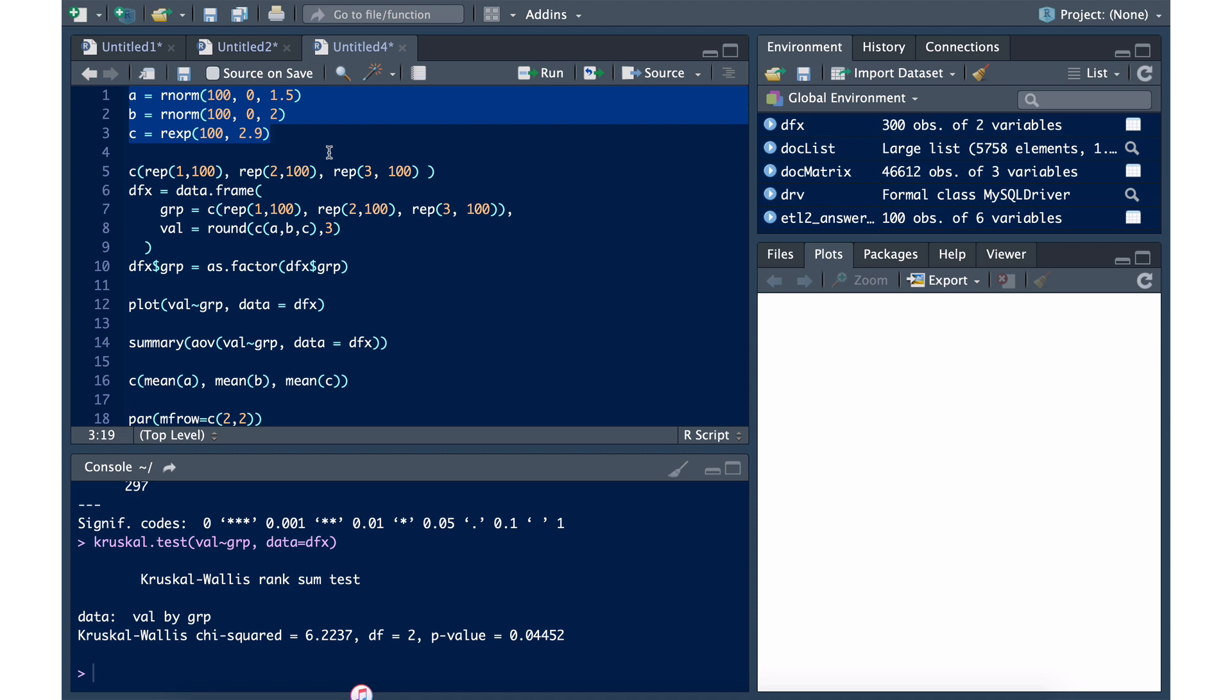The first two will be normally distributed with a mean of 0, and the first one will have a standard deviation of 1.5. The second one will have a standard deviation of 2. The third one will actually come from an exponential distribution.